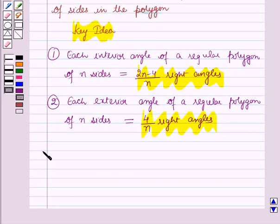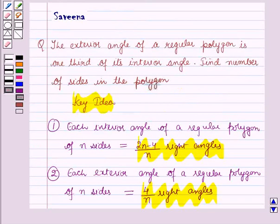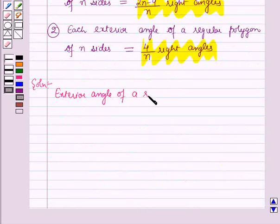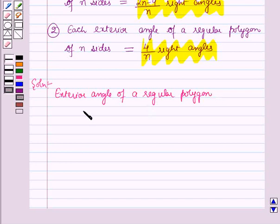Now we will start with the solution. In the question it is given that the exterior angle of a regular polygon is one-third of its interior angle. This means the exterior angle of a regular polygon is equal to one-third times the interior angle.